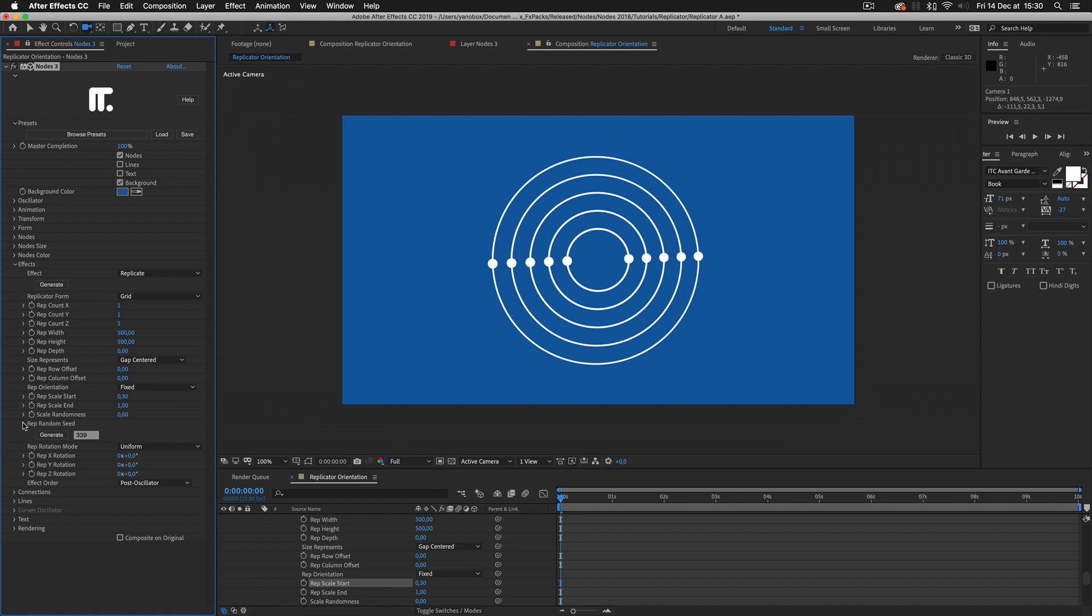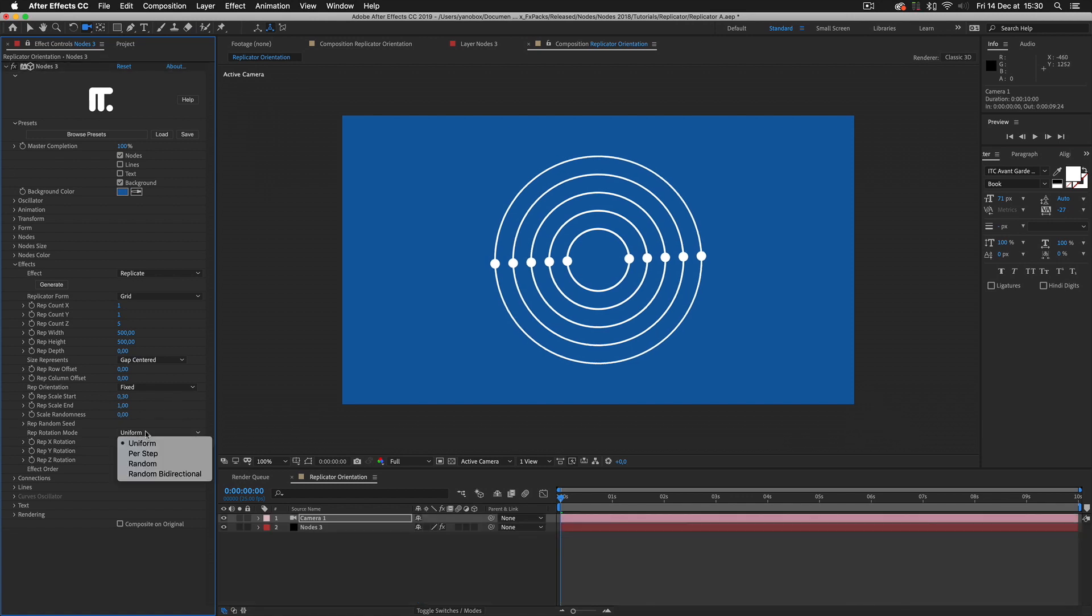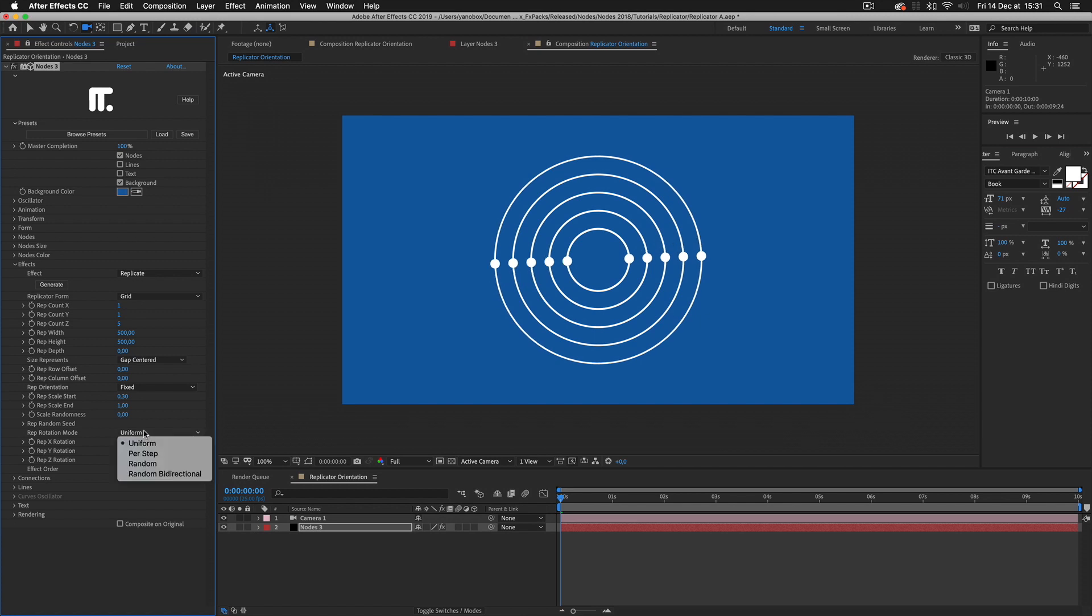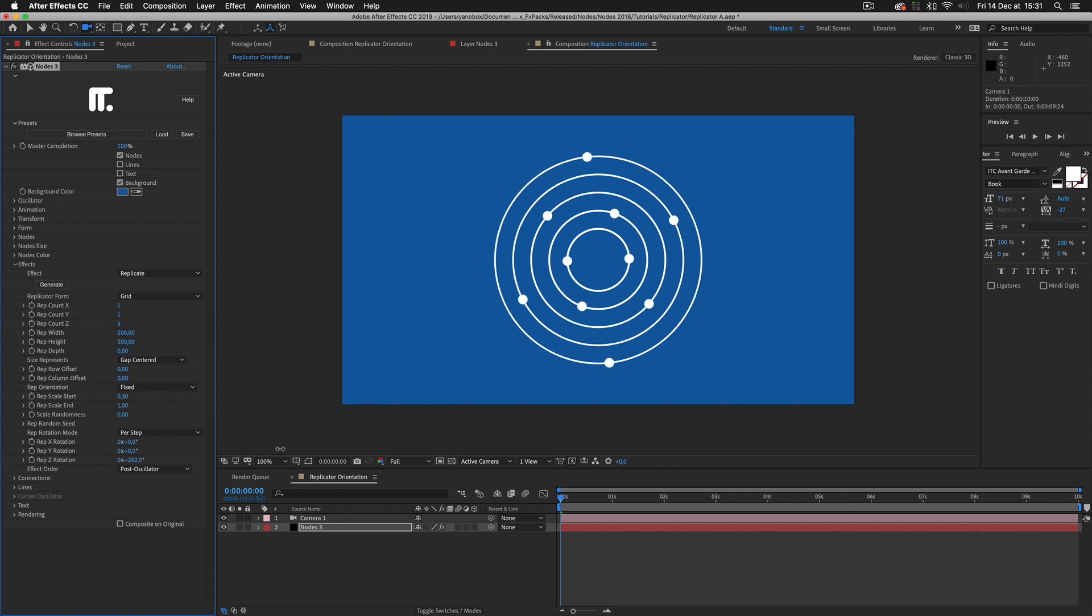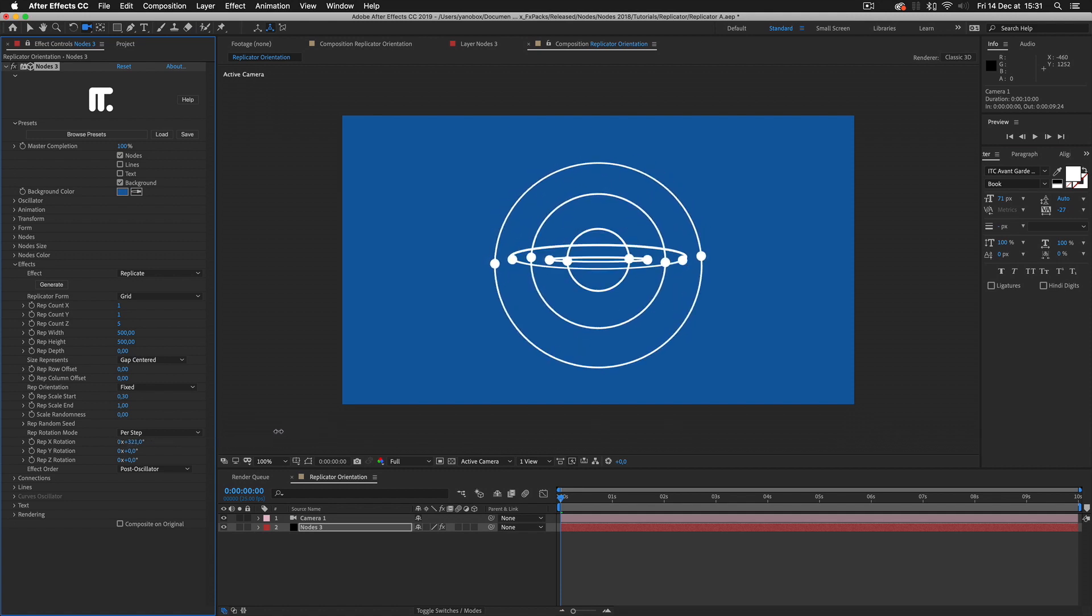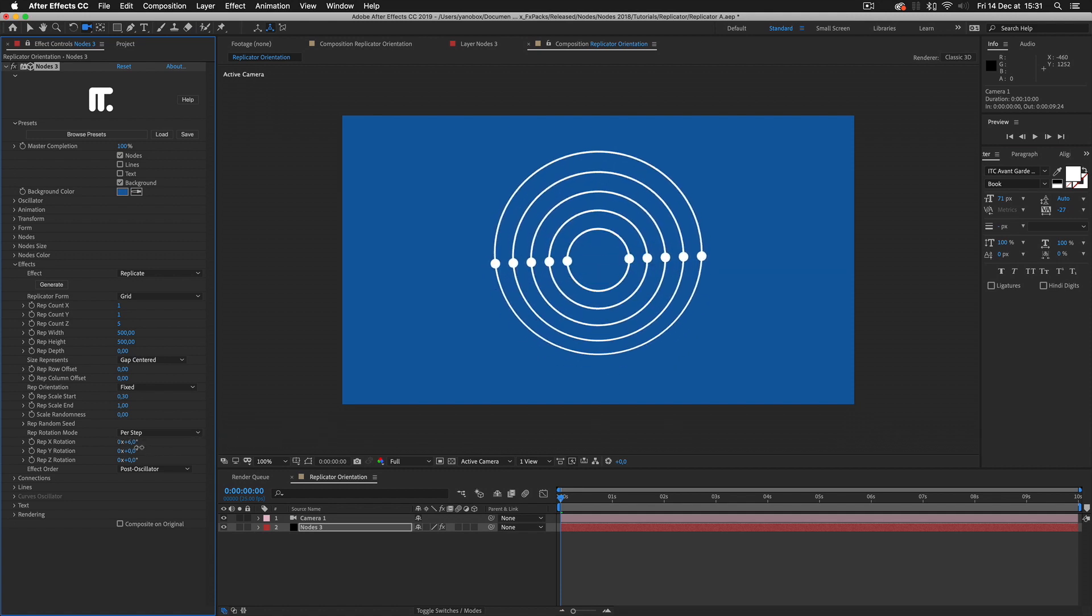Now our circles are on the same plane, let's focus on the rotation parameters. Rotation has several modes. They can be done uniformly, pass through randomly, or have a per step incrementation. The rotation mode affects all of the rotation axes.